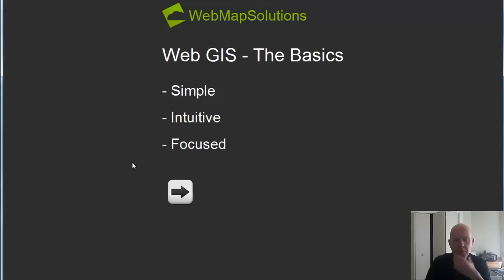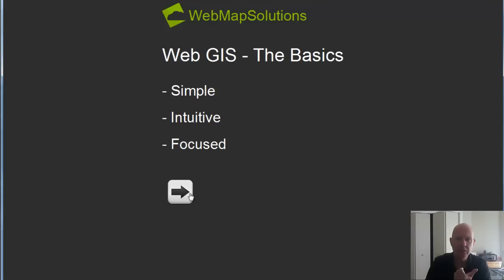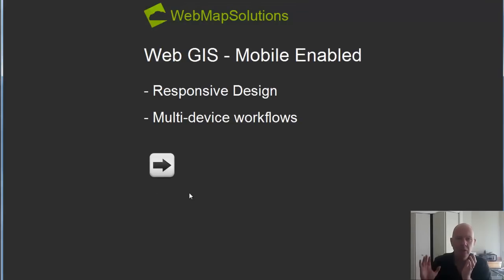Okay, so that's the background. We really want to be building applications which are simple, intuitive, and focused. Let's move on to the next piece.